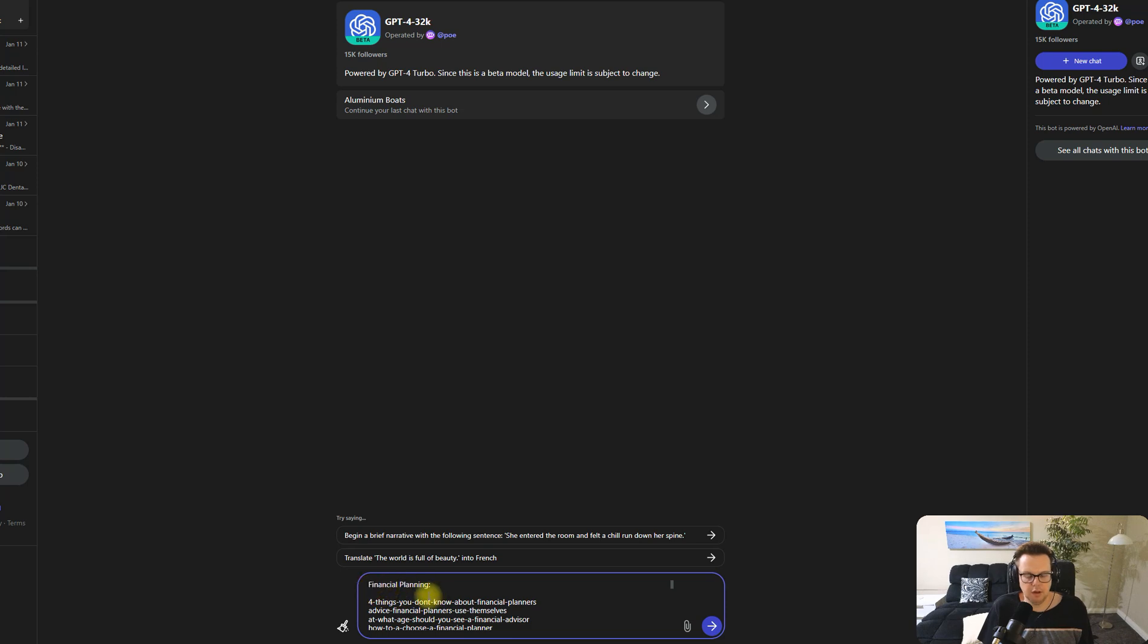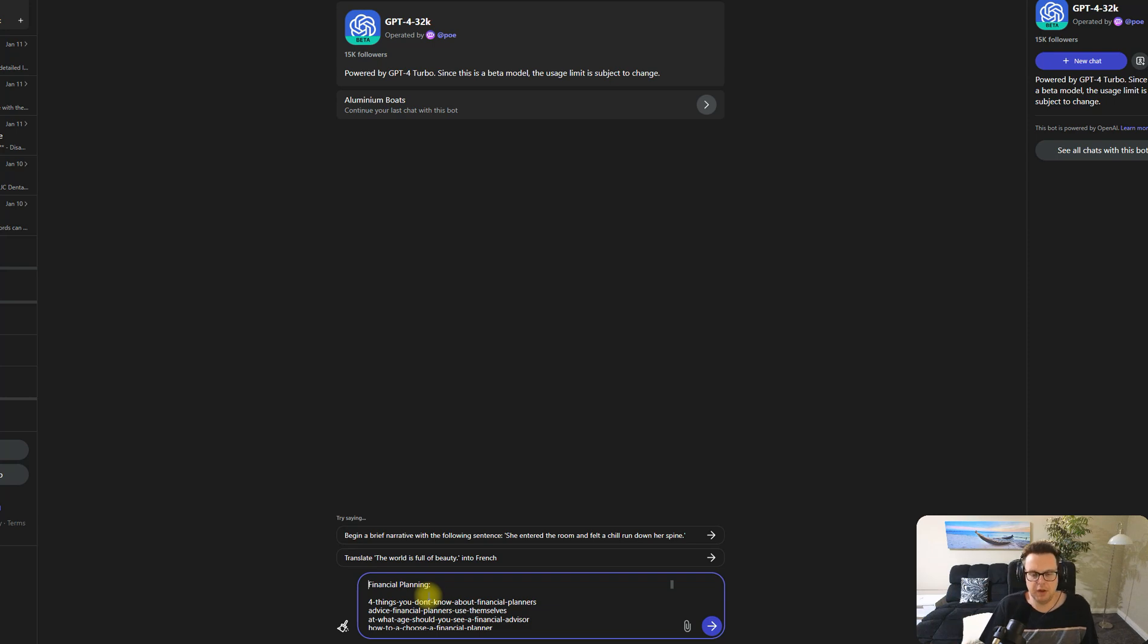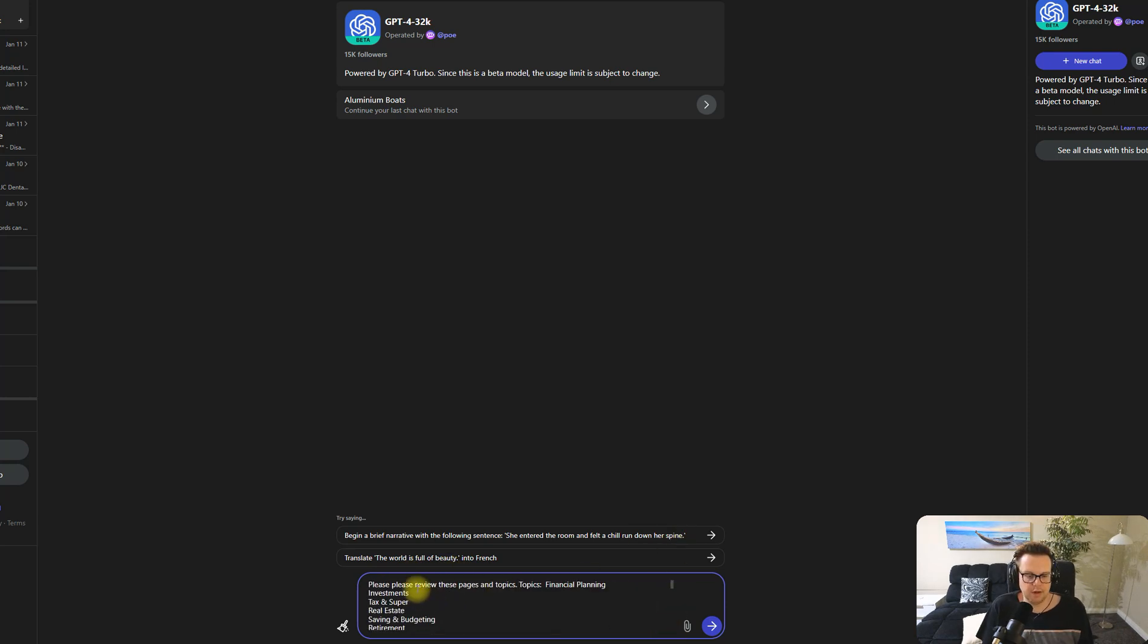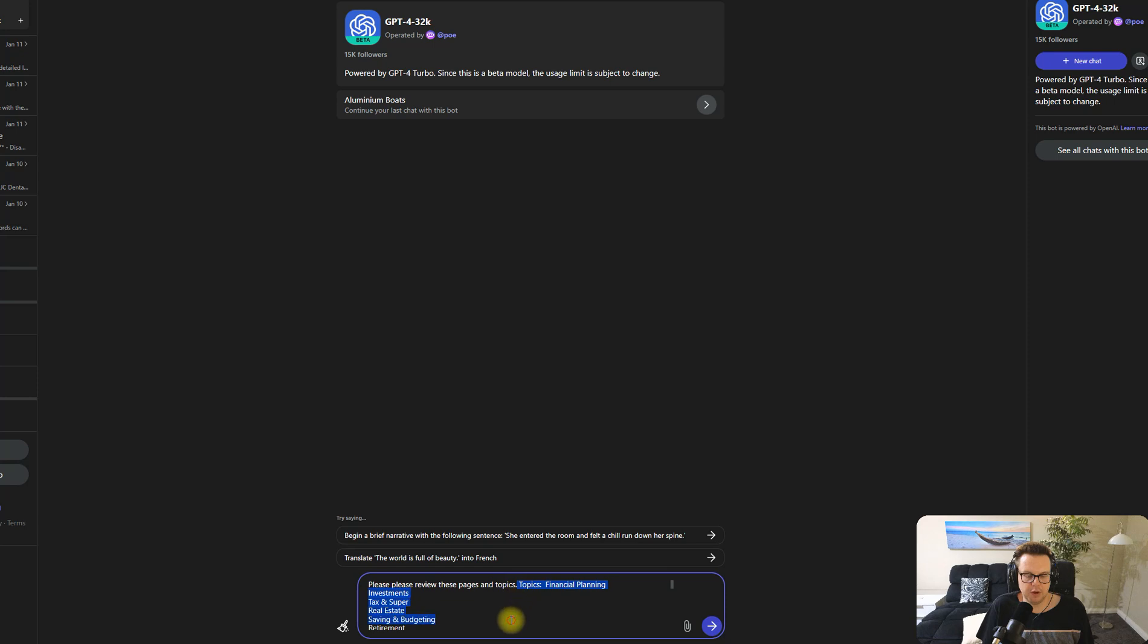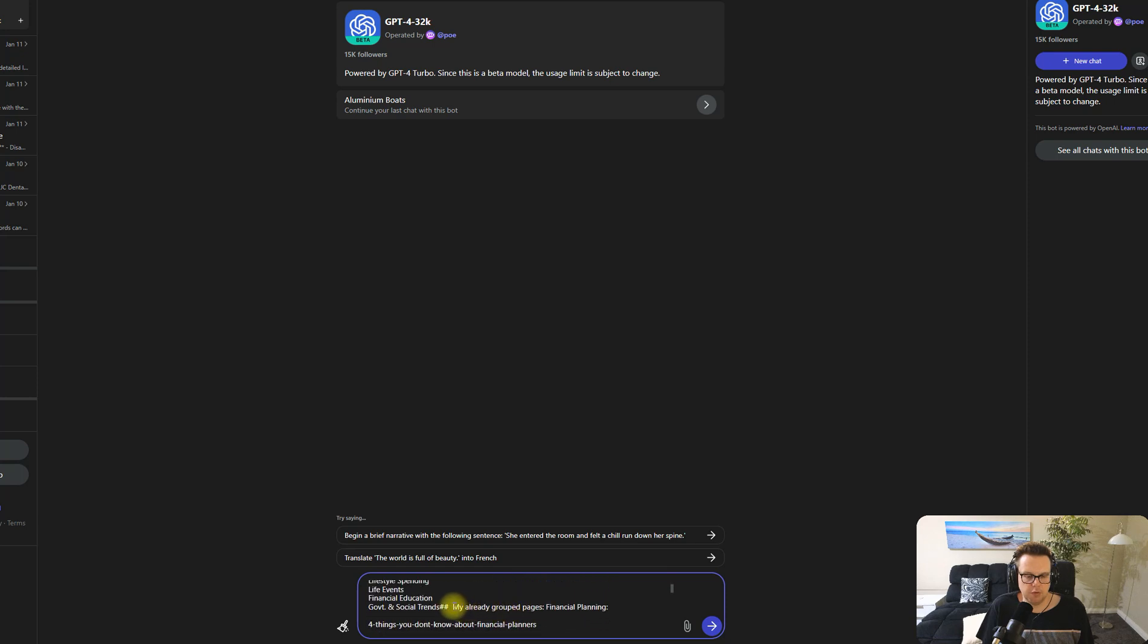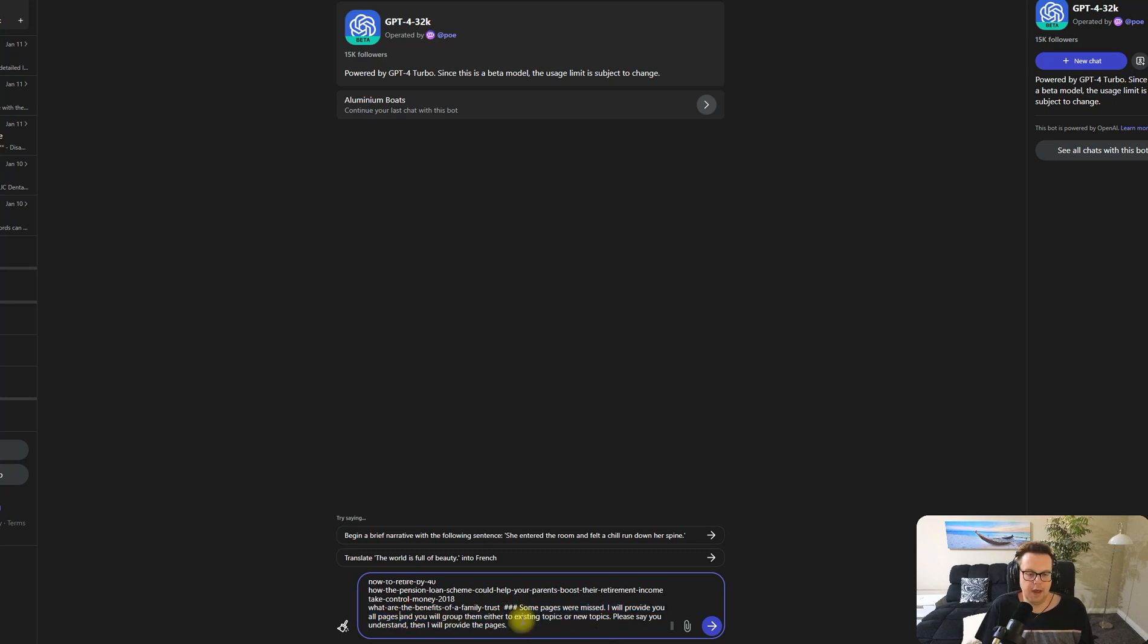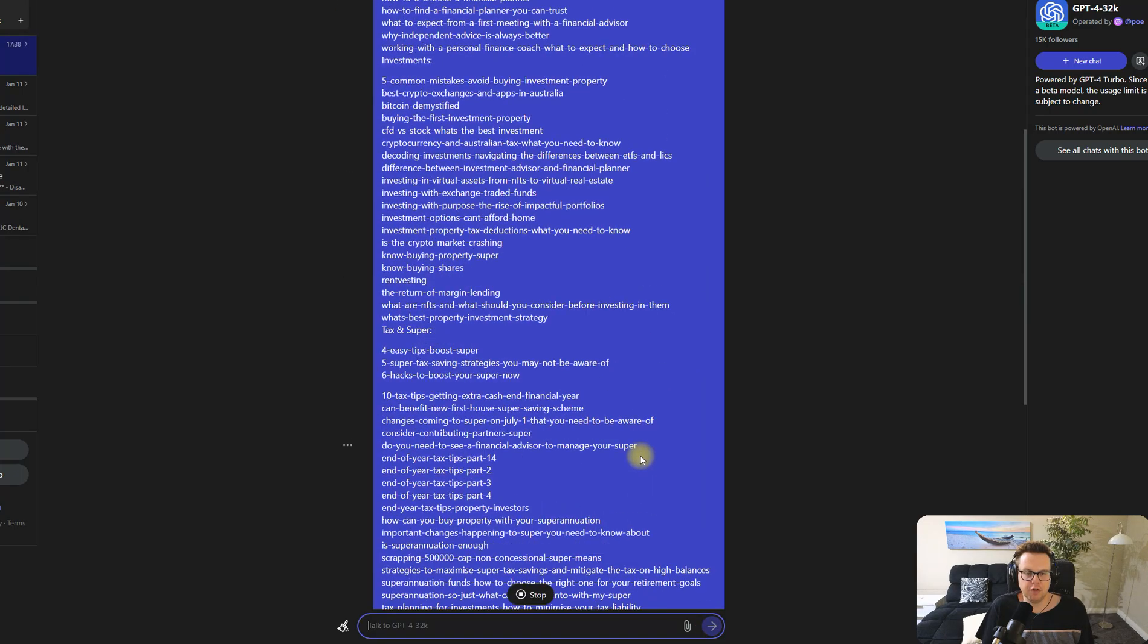First of all, I will copy what I thought was a good part of the sitemap already and I will put this into two parts. Firstly, telling ChatGPT that this is our existing sitemaps and topics, and later there will be new pages that come. Let's read this prompt together. It starts at the top by saying please review these pages and topics, and here I'm providing all of the different topics or folders that we have for our website. Then I'm saying we've already started grouping these pages and these are my groups. Then at the very bottom I'm saying some pages were missed, I'll provide you with the pages and you will group them to either existing topics or new topics. Please say you understand, then I will provide the pages. So we're splitting the prompt essentially into two parts.